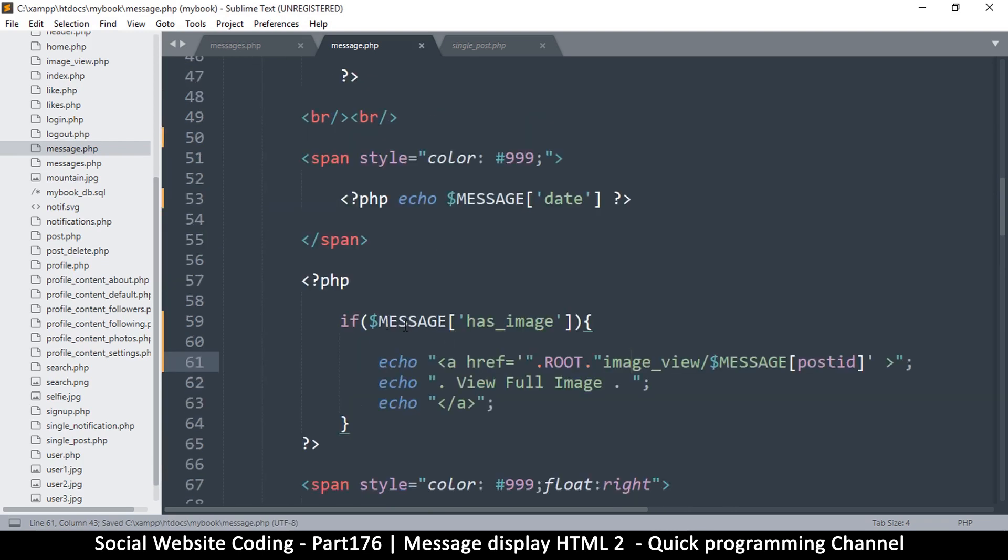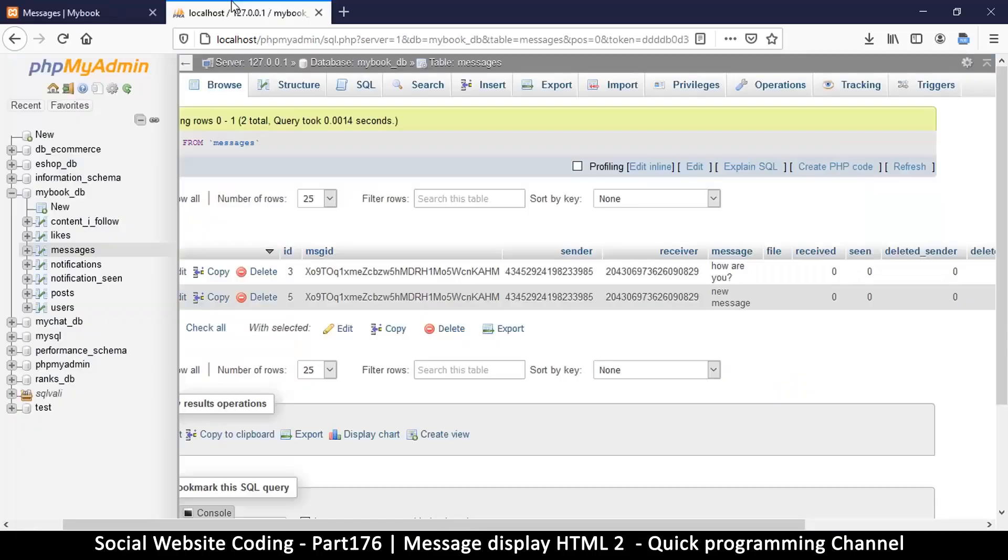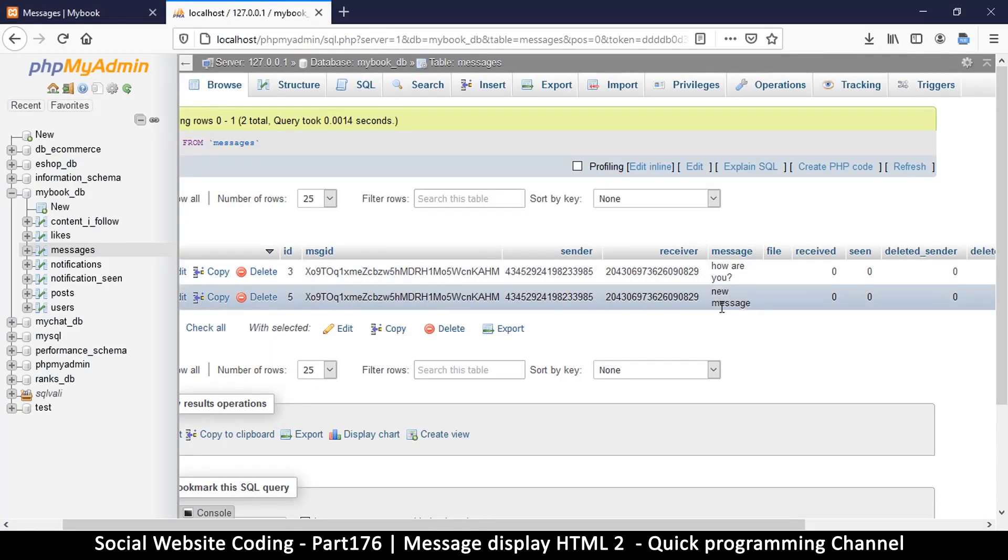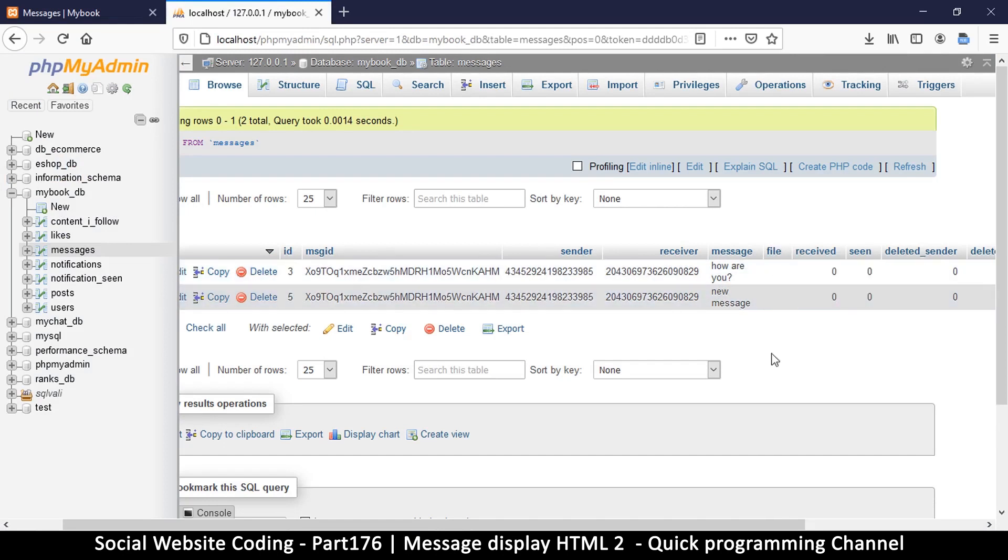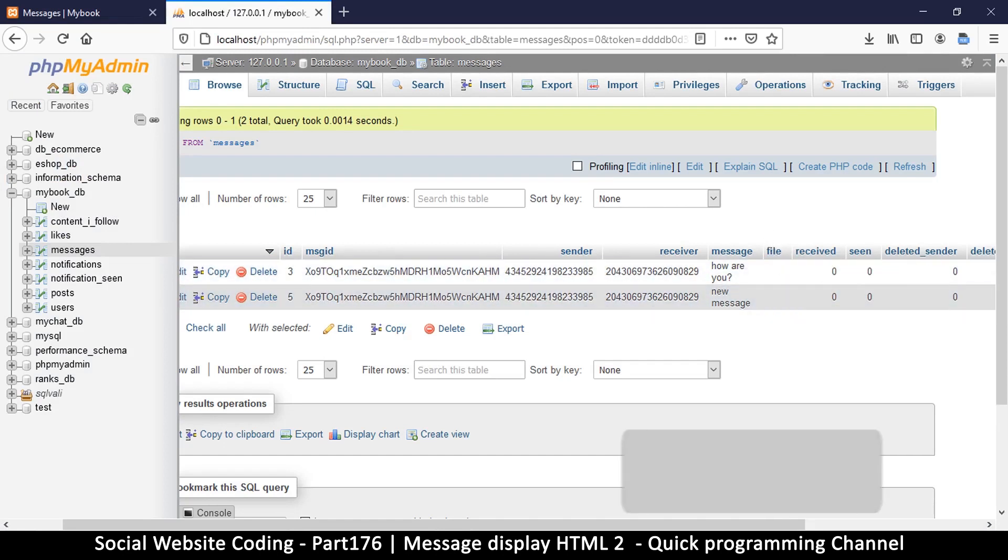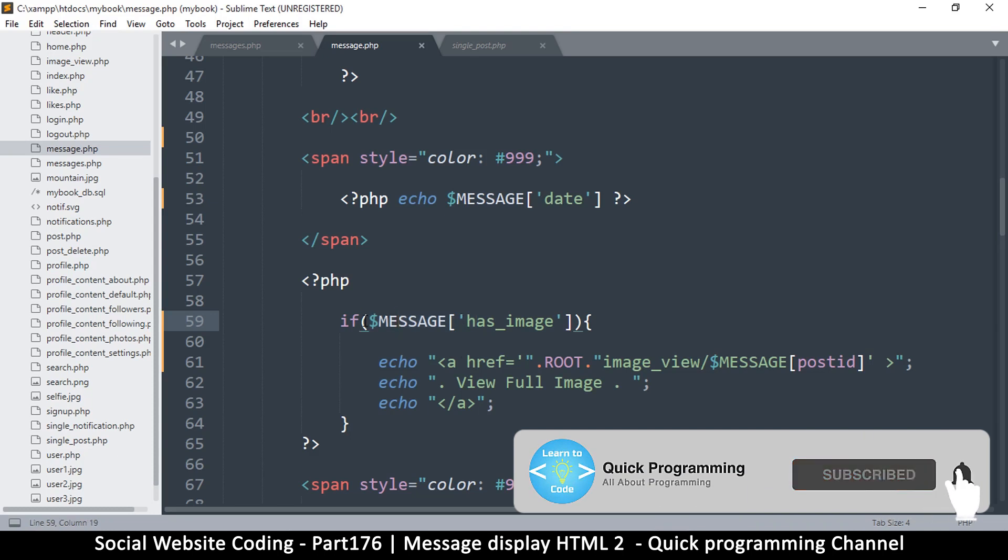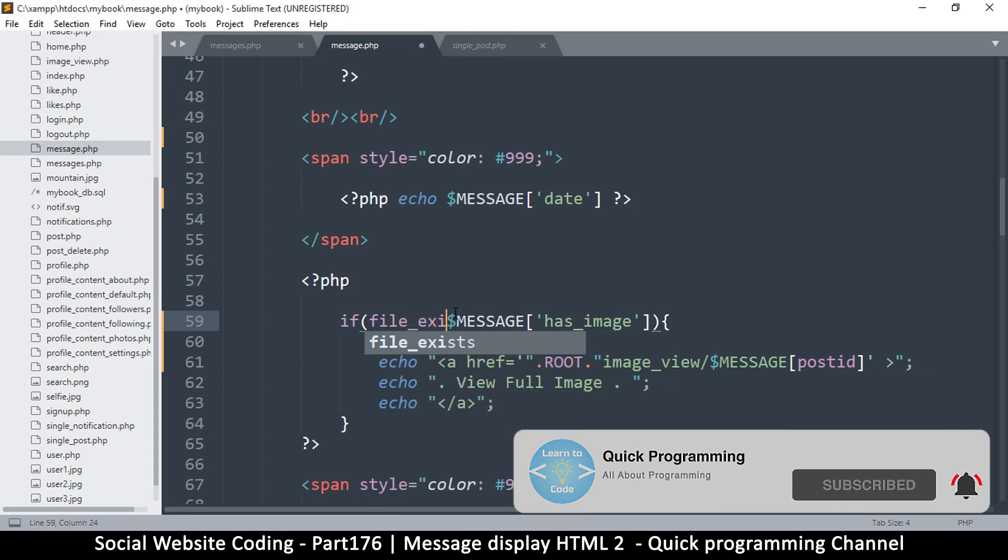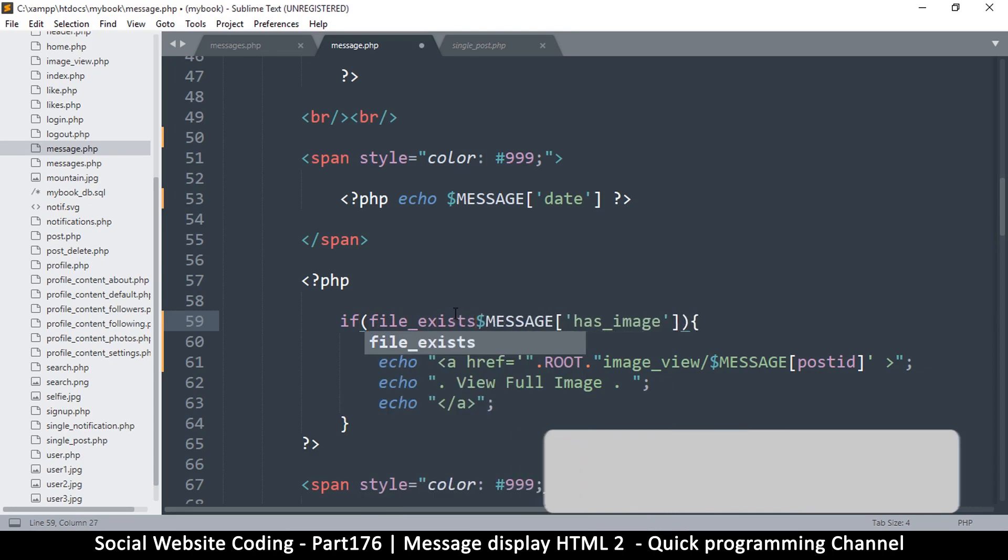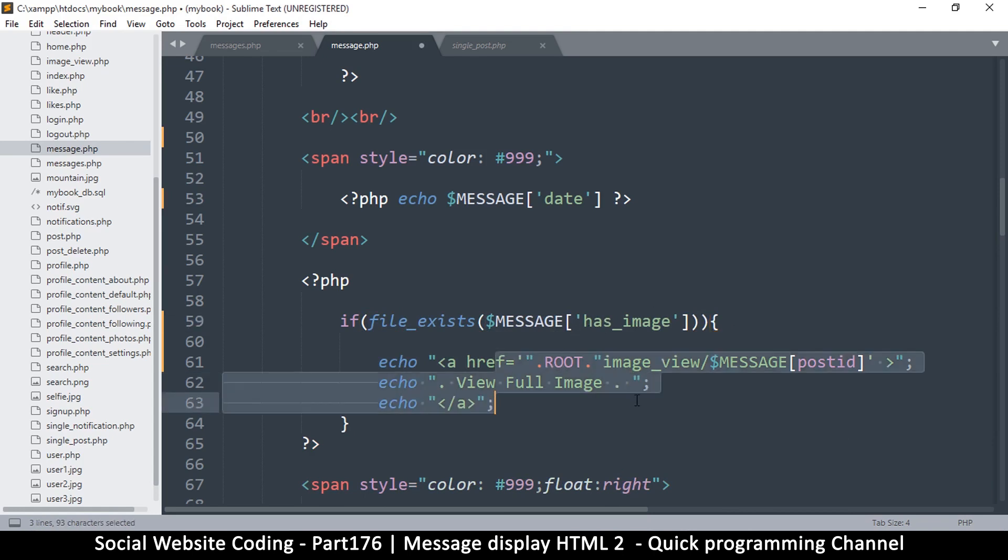Instead of asking if we have an image, let's go back to our thing here. If we do have an image, we'll have a file in here, so all we have to do is check if that file exists. I can just say if file_underscore_exists. If the file exists then we do this.